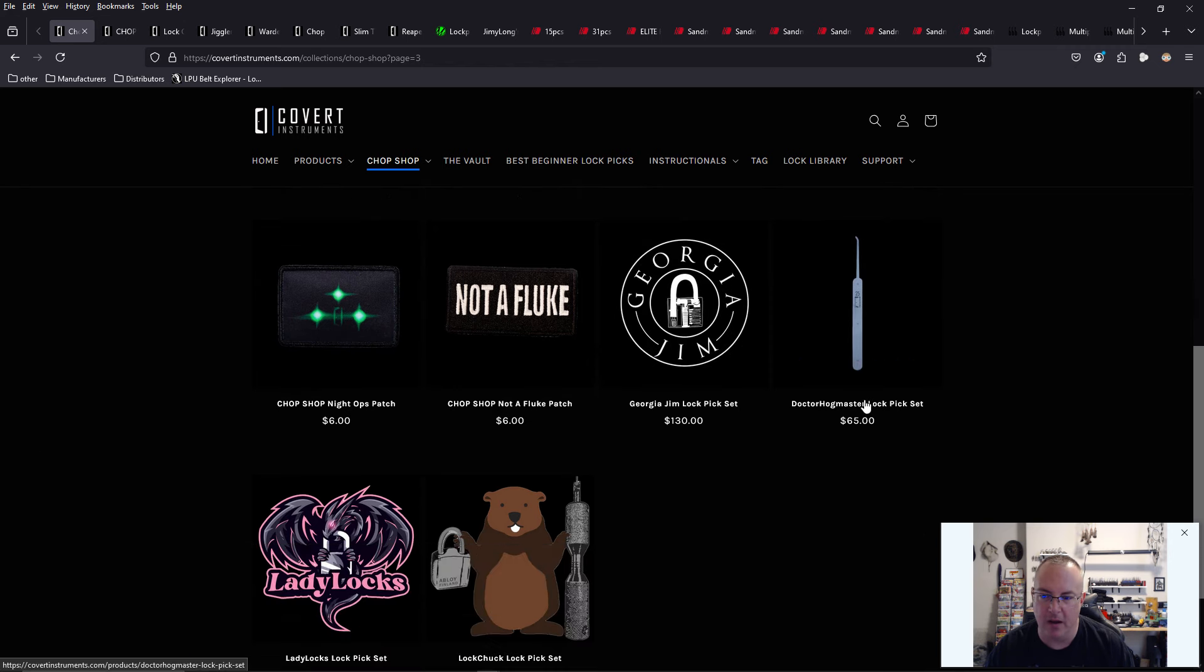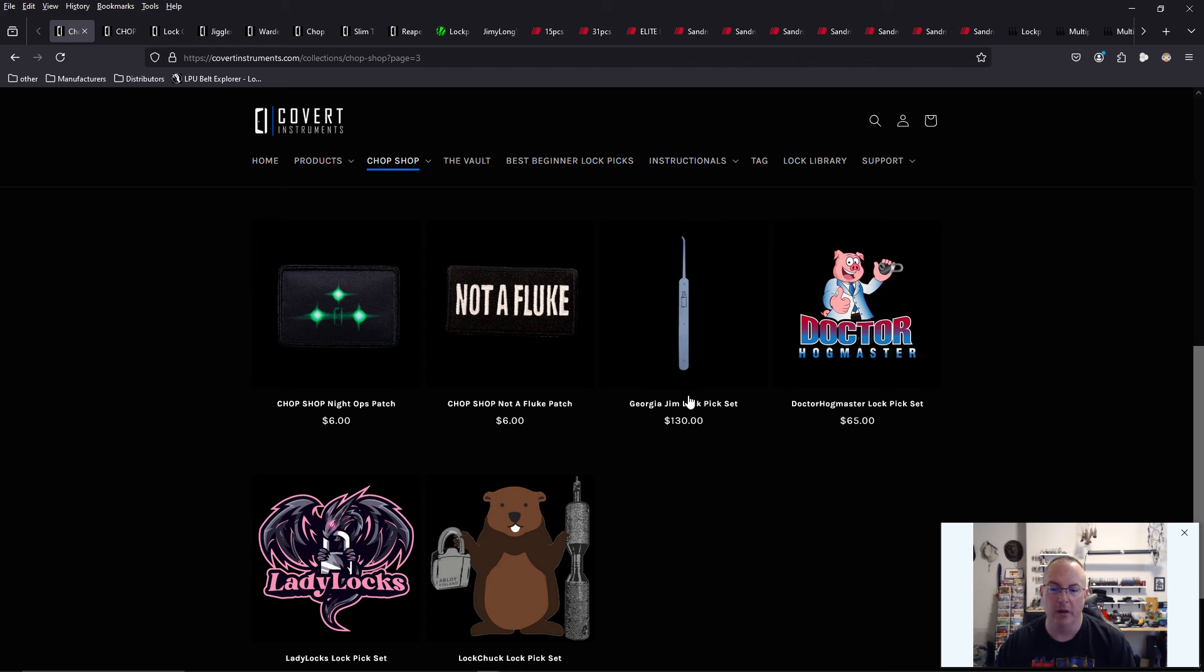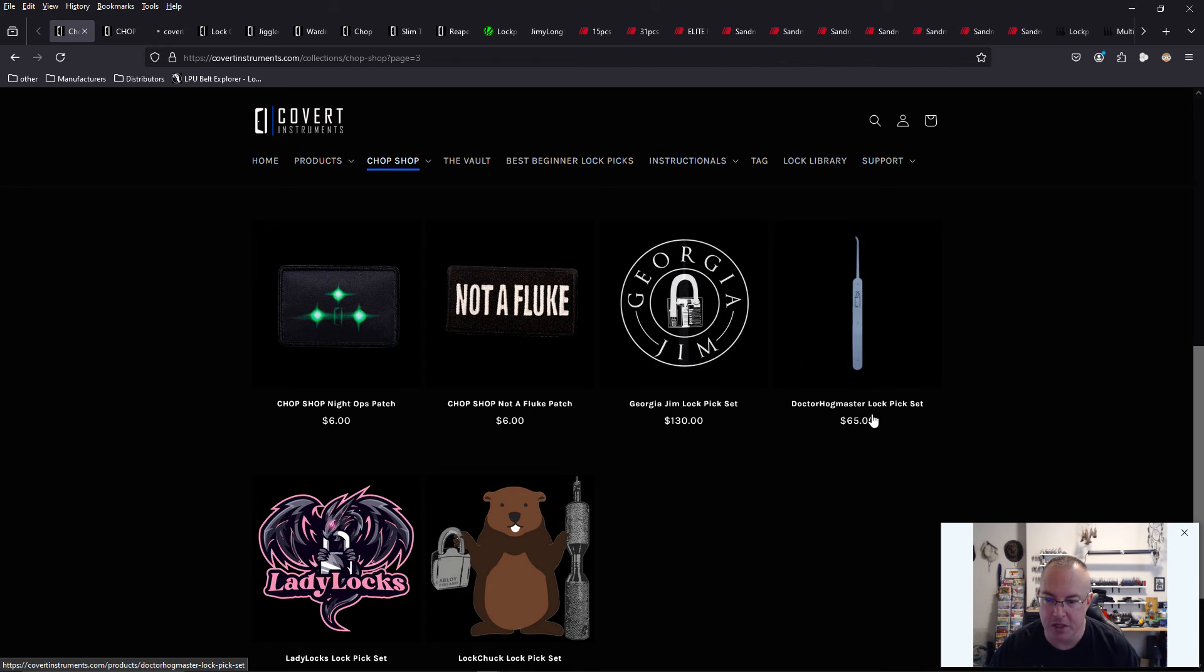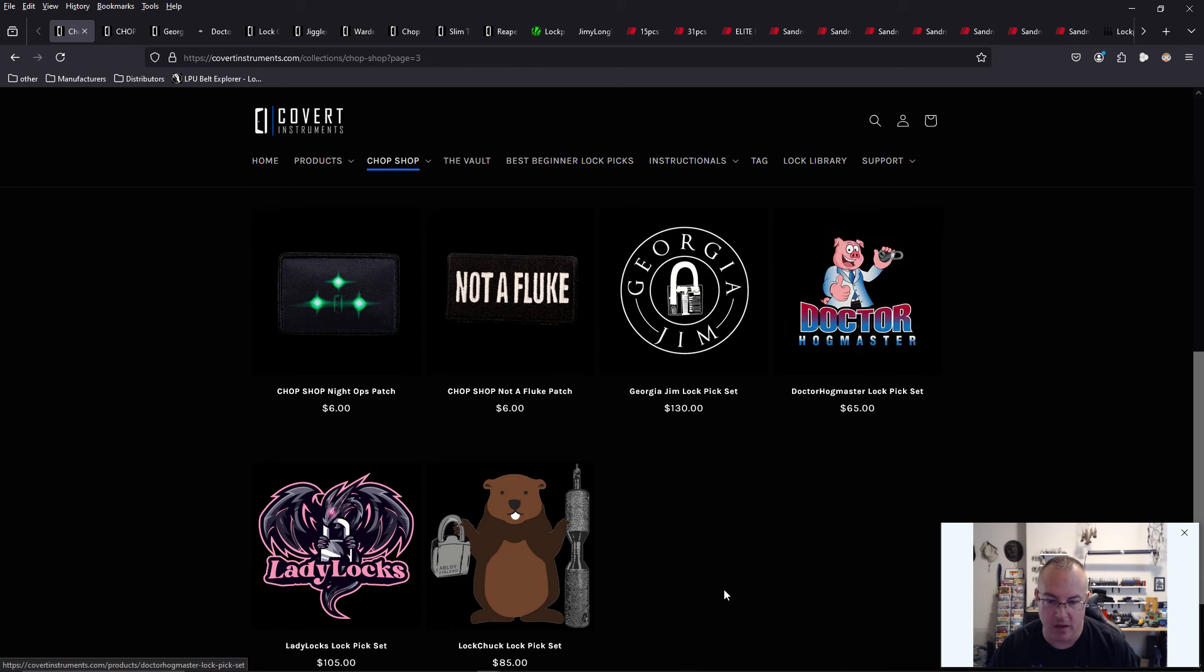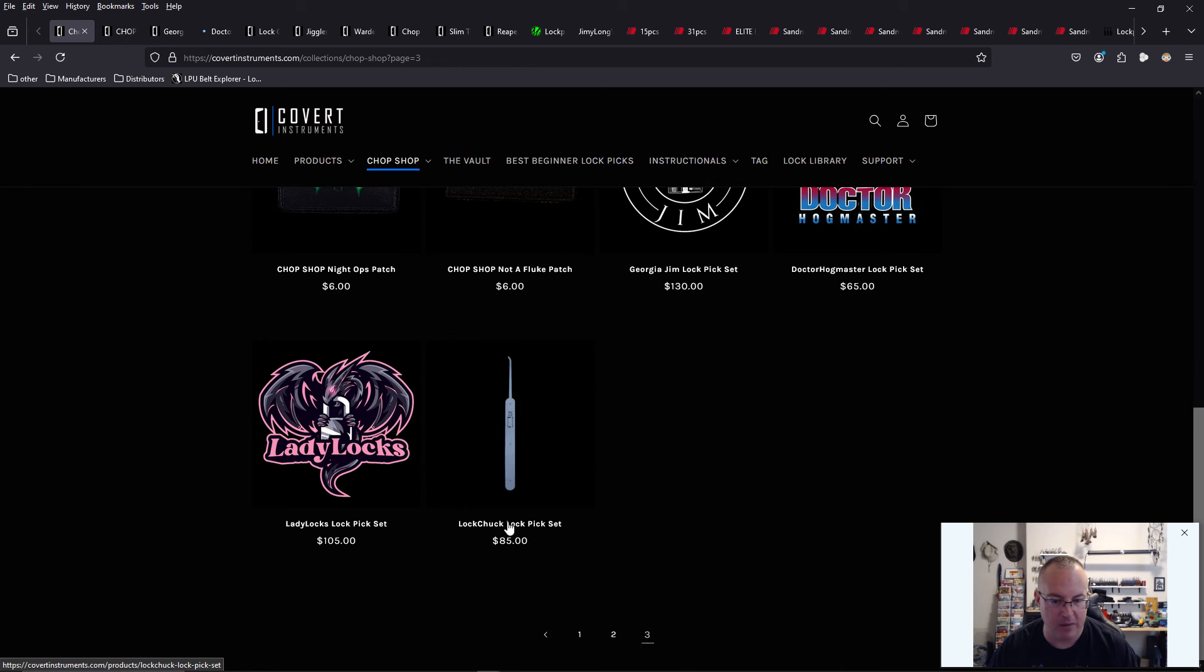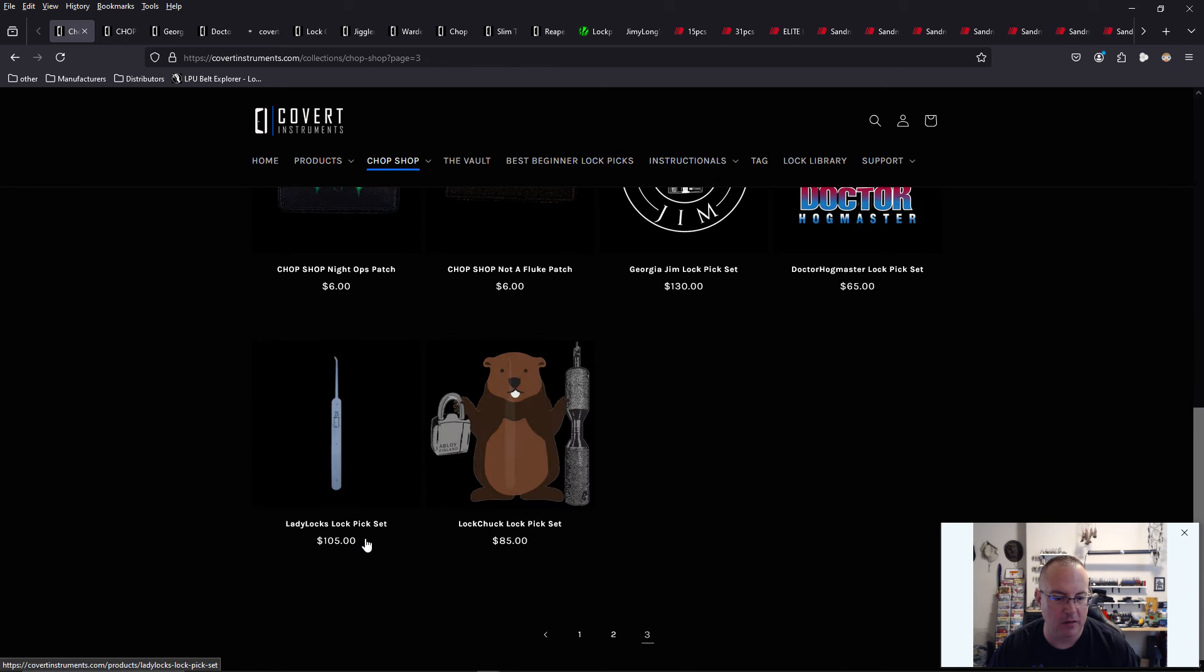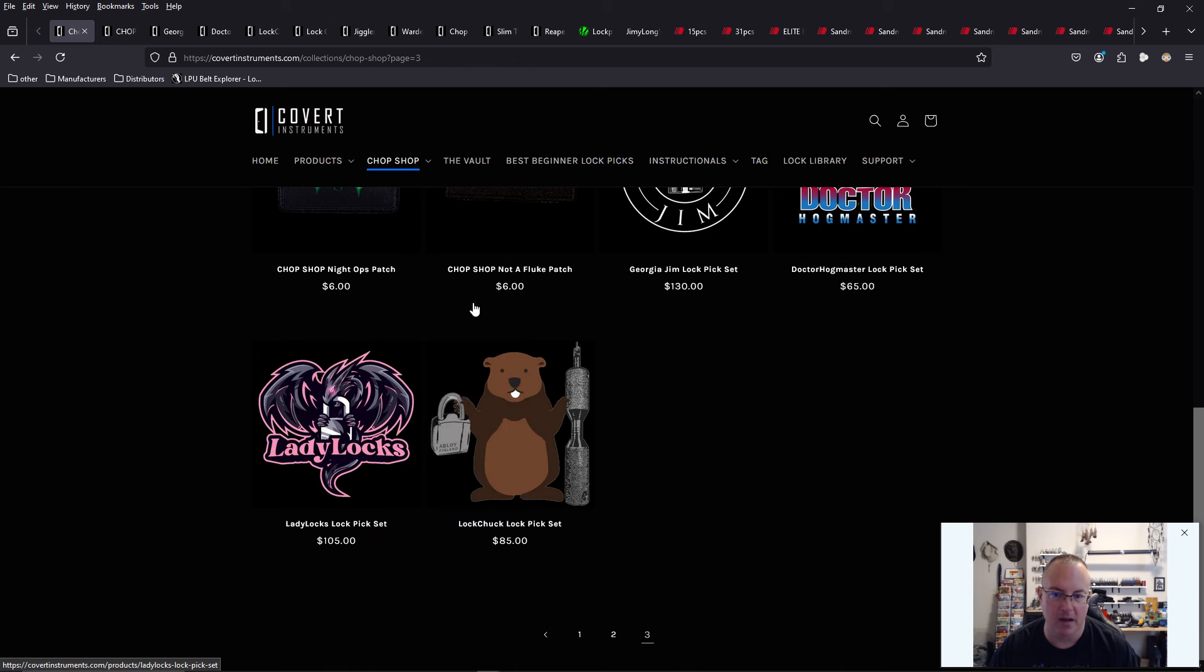And it looks like we have a couple new additions here. We have the hog mask. So this is new. So if you're a big fan of Georgia Jim like I am or Dr. Hogmaster, I'm a big fan of him. The lock chuck lock pick set and the lady locks lock pick set.